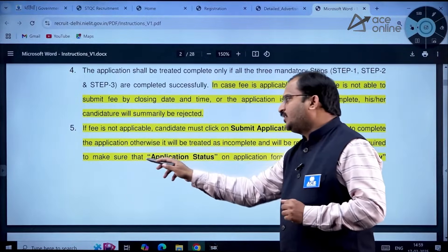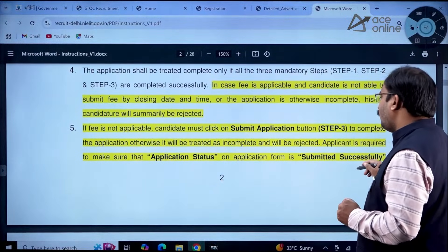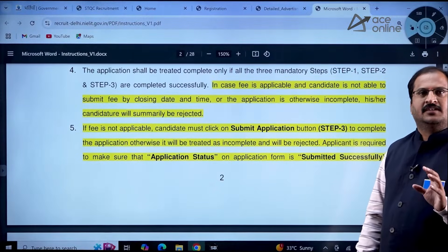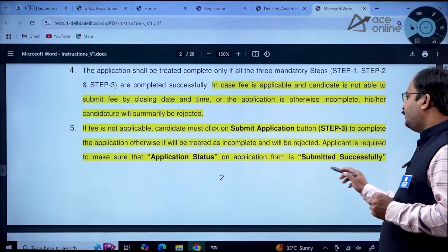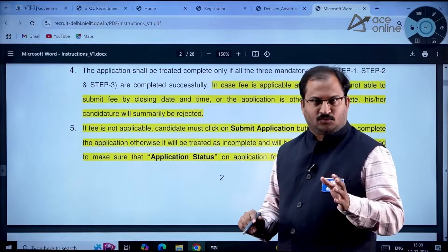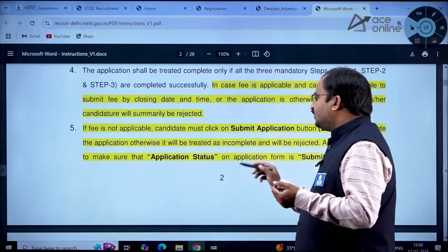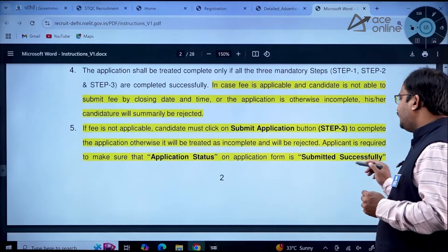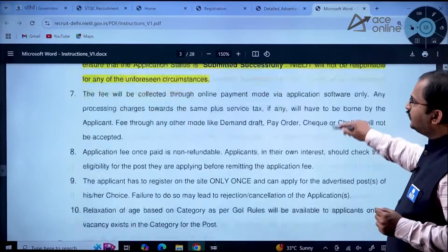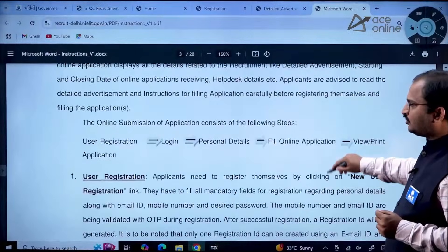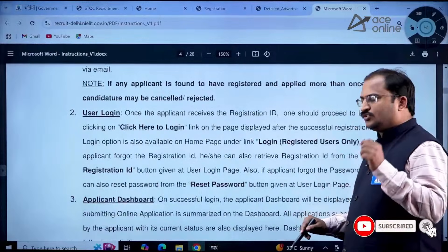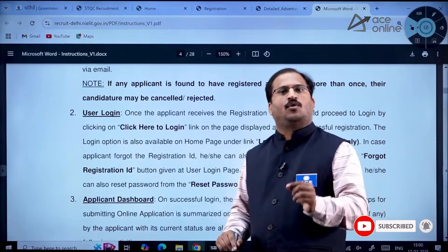If the fee is not applicable, the candidate must still click the 'Submit Application' button to complete the process — otherwise it will be treated as incomplete and rejected. You must ensure the application status shows 'Submitted Successfully.' The entire document with registration instructions is available — kindly go through each and every point before applying.